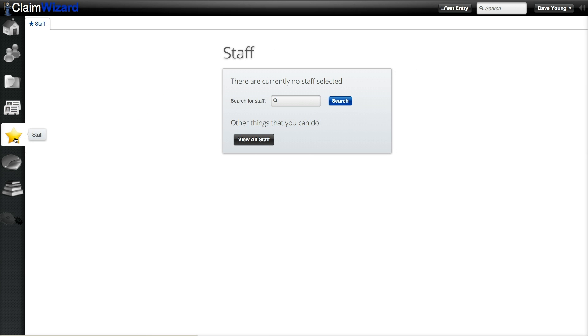Next up is the staff tab. You will need sufficient security rights to see and use this tab, but this is where you can view and manage your staff accounts in Claim Wizard.